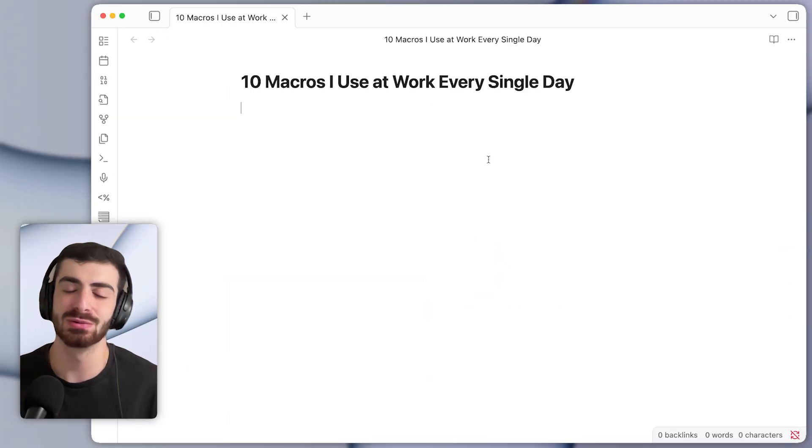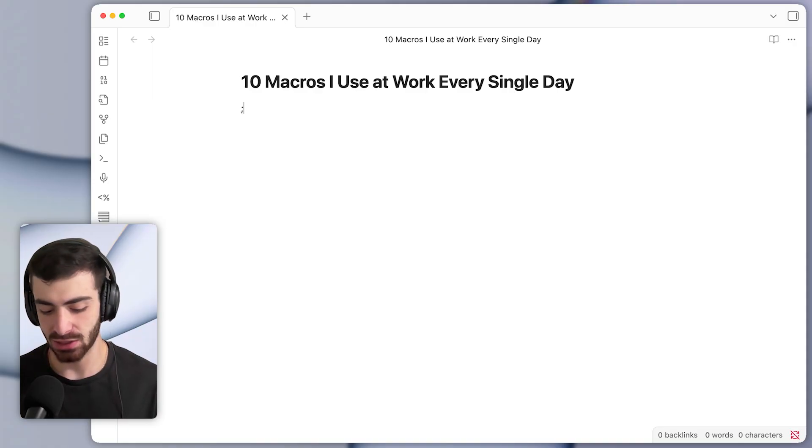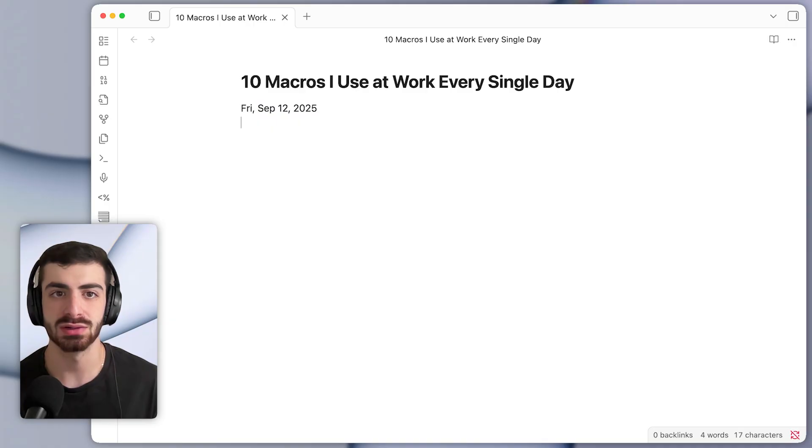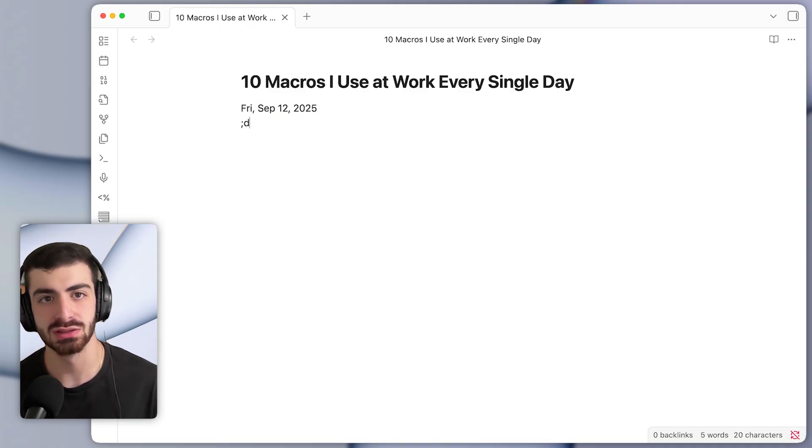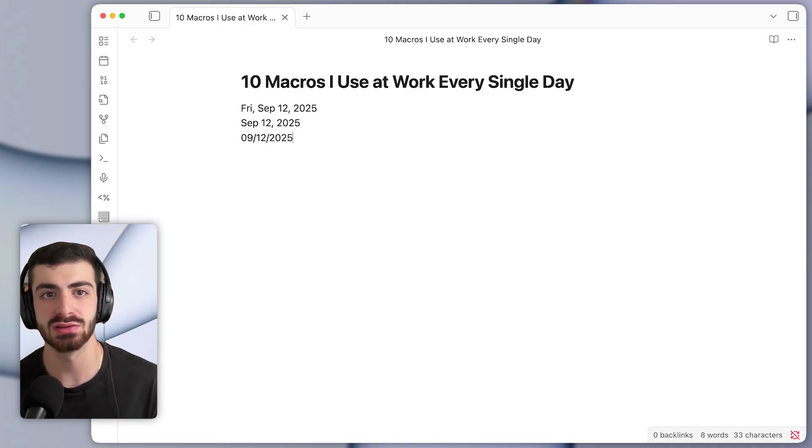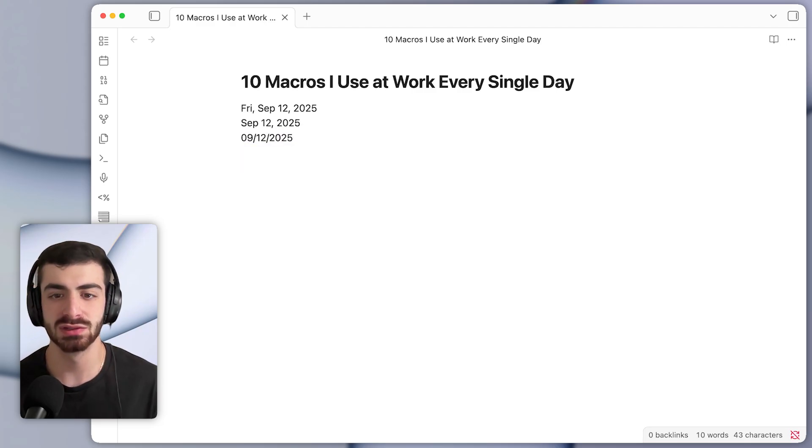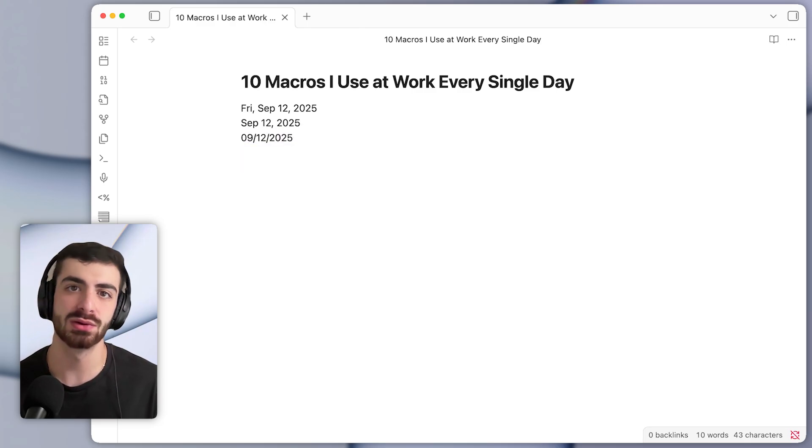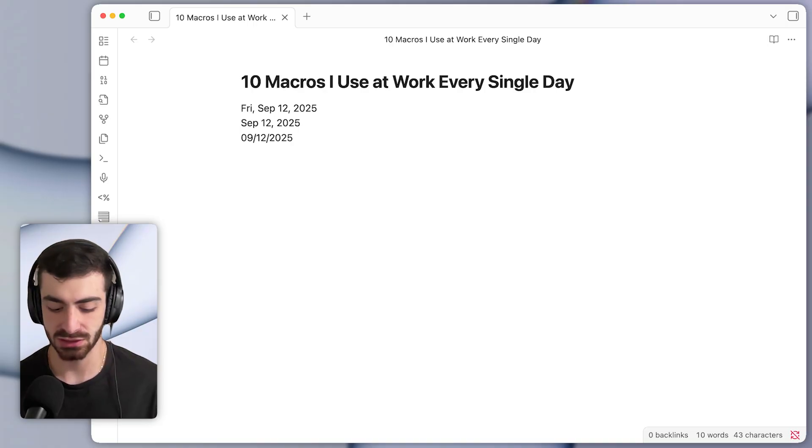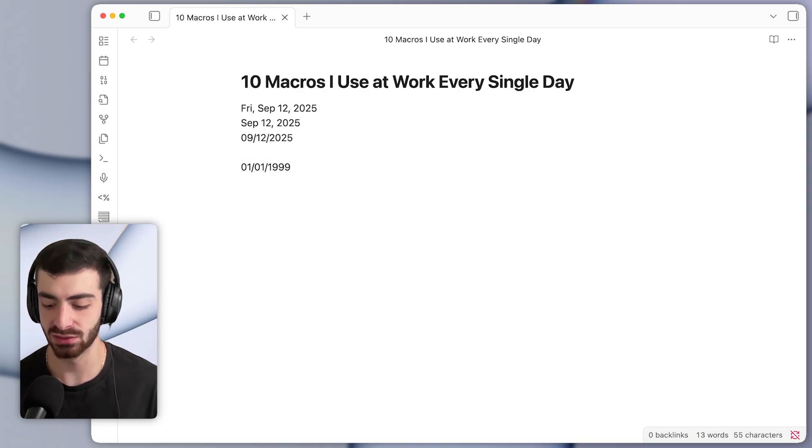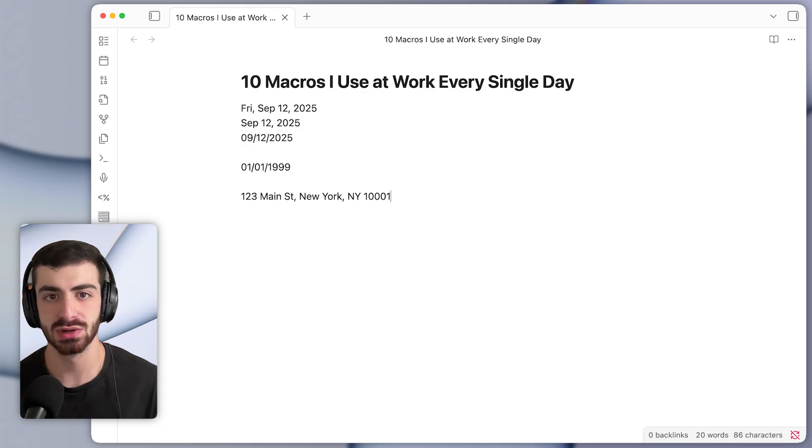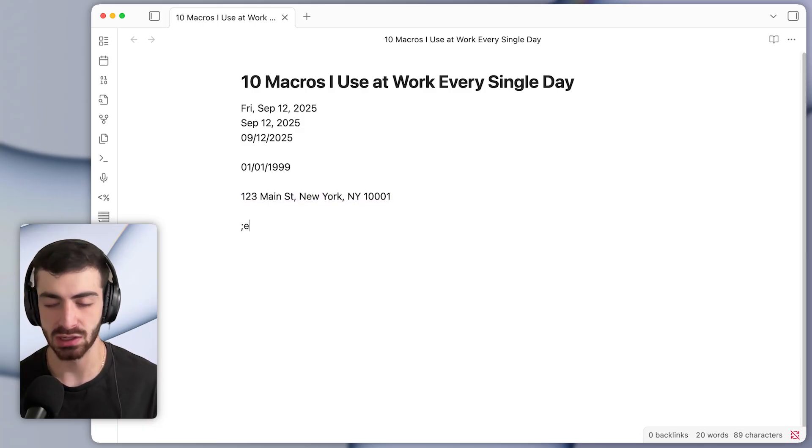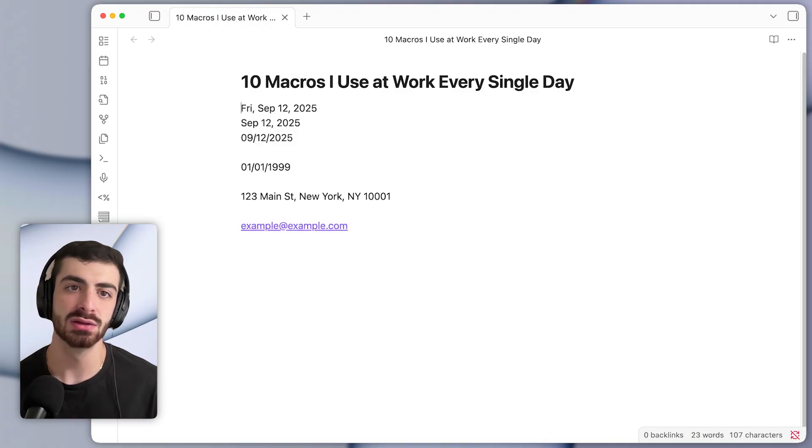The second set of macros that I use every single day, let me type out something like semicolon D1 and have that get expanded into the current date. So semicolon D2 will type the date in a different format. Semicolon D3 will do it in this format. And I also have ones to type out other common sets of characters. For example, semicolon DB will type my date of birth, semicolon 123 will type my address, semicolon email will type out my email.